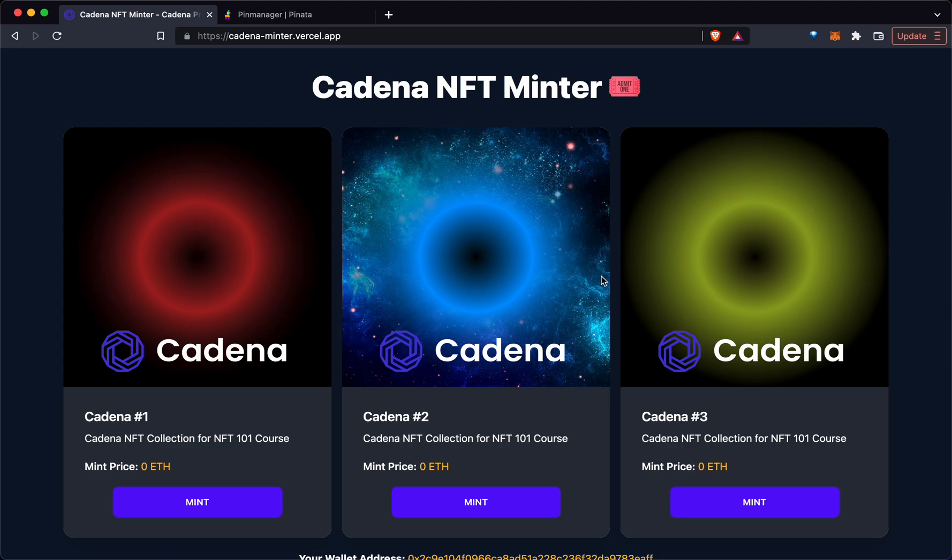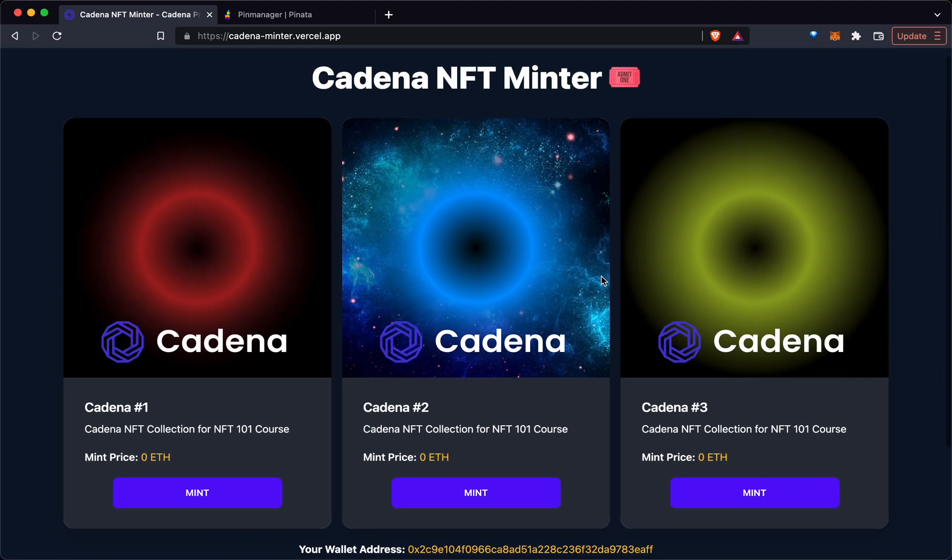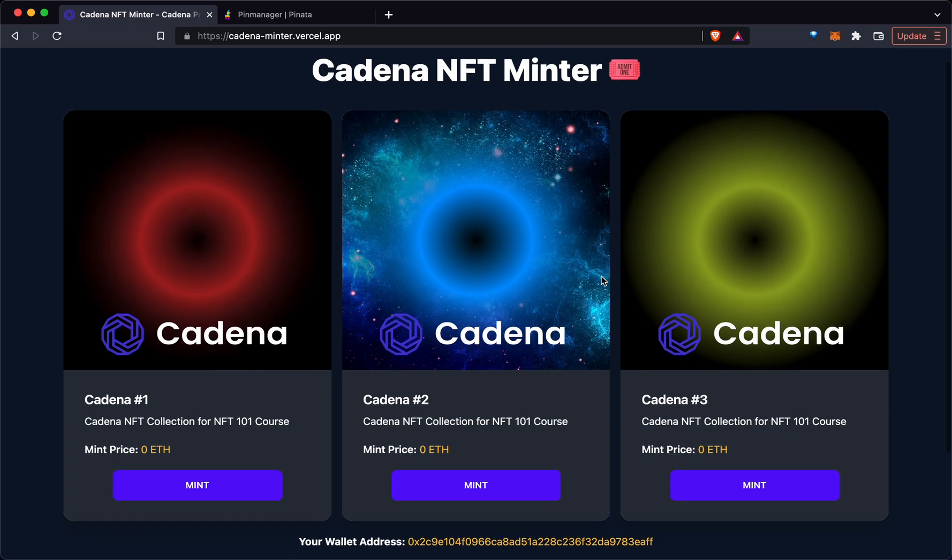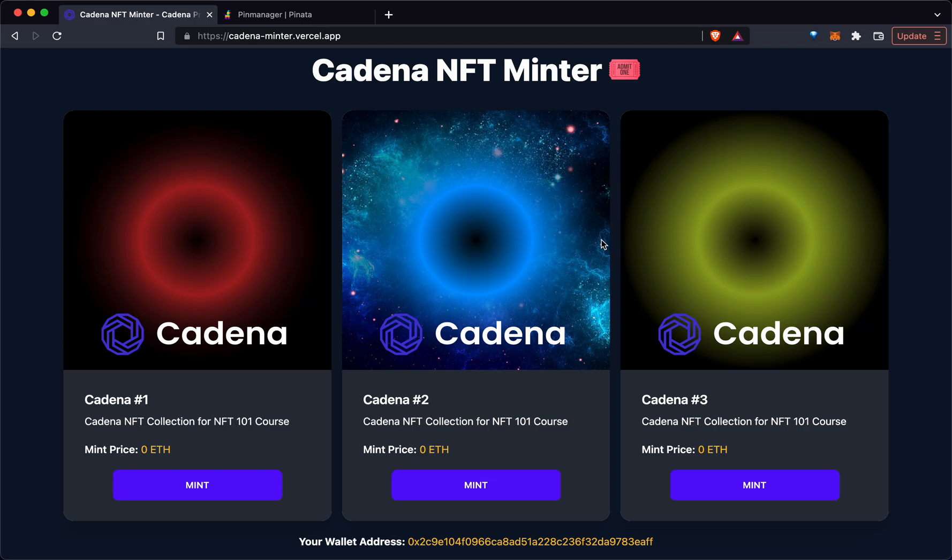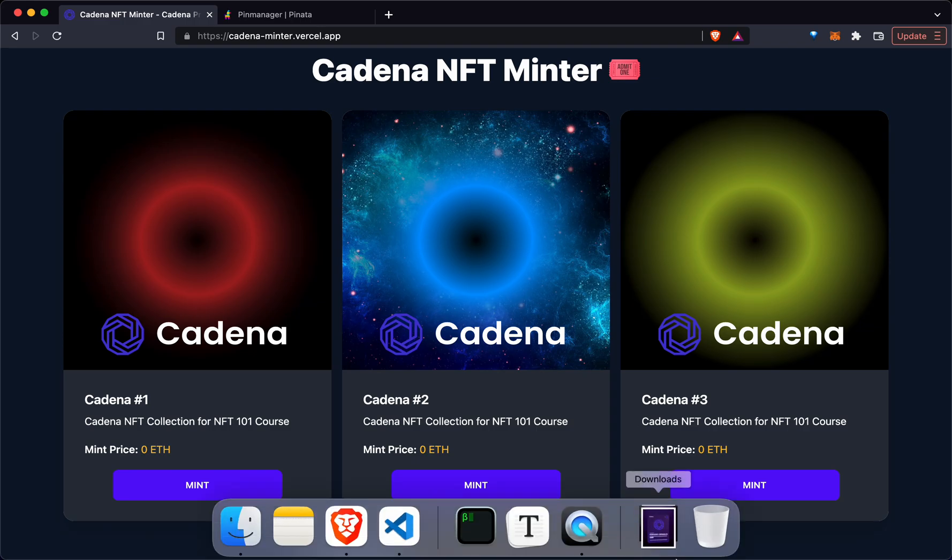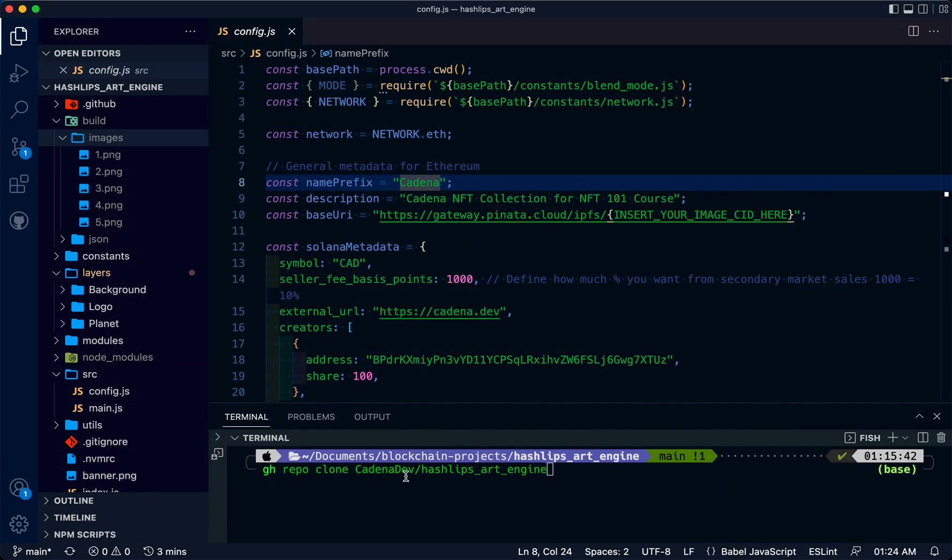In this tutorial, we're going to generate the art for an NFT minter project using HashLips. We'll be using this to generate the art for the NFT collection.